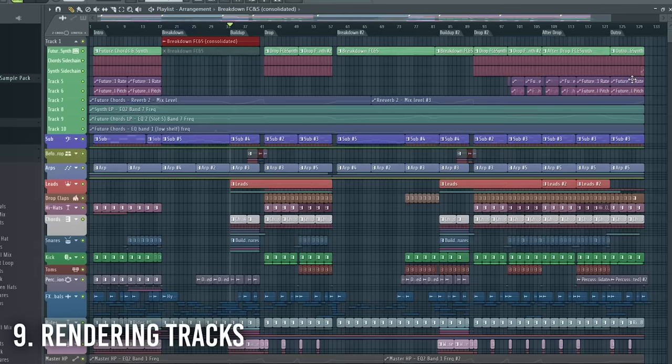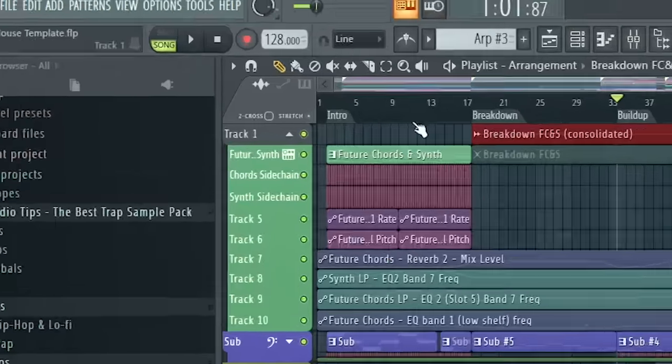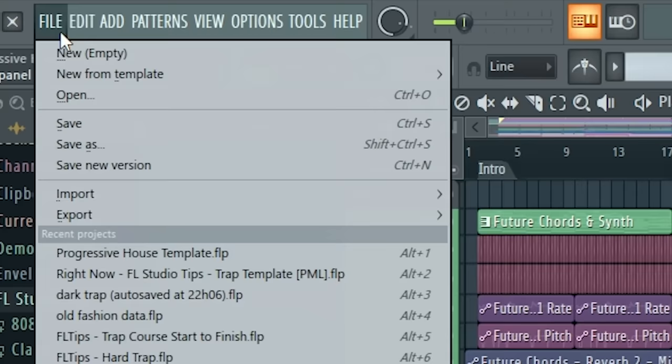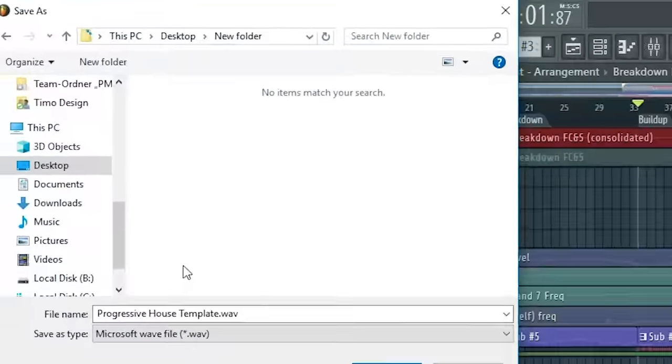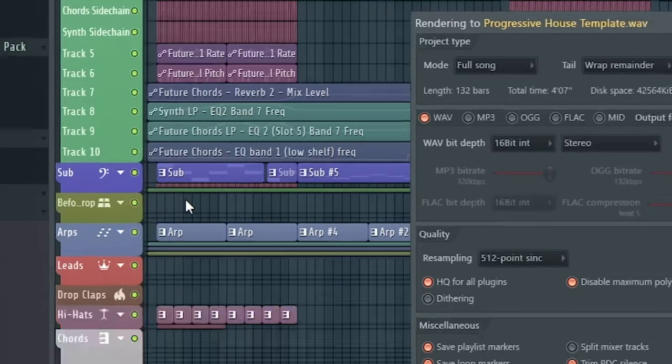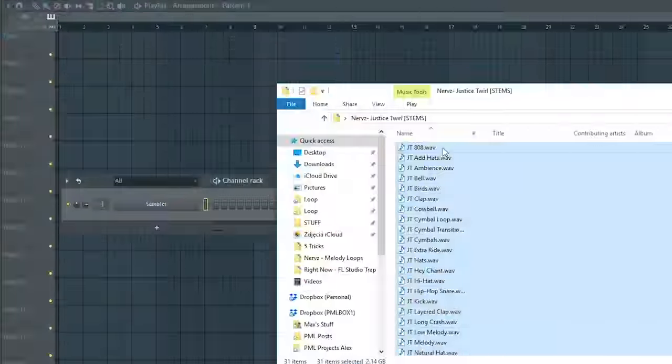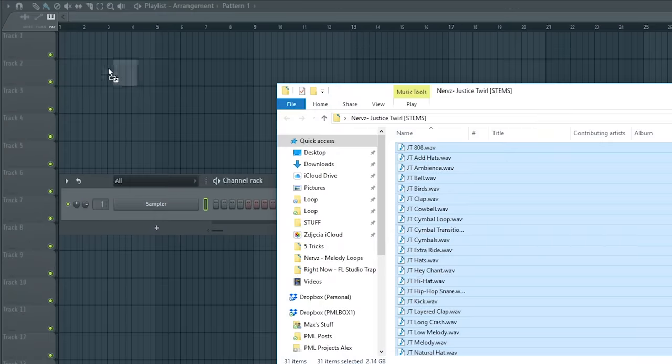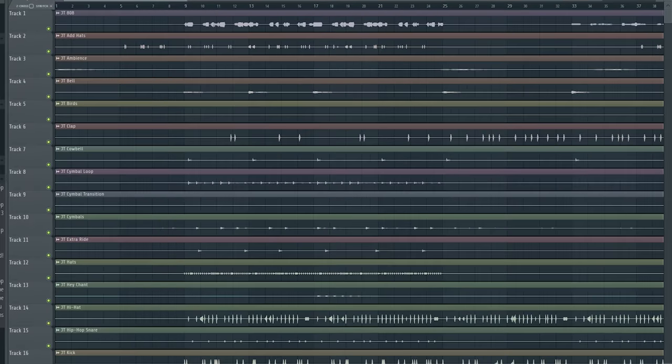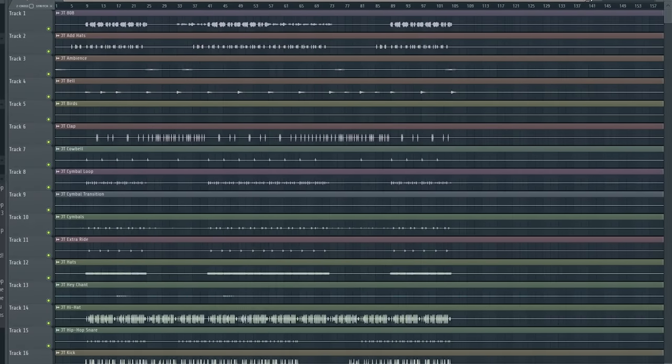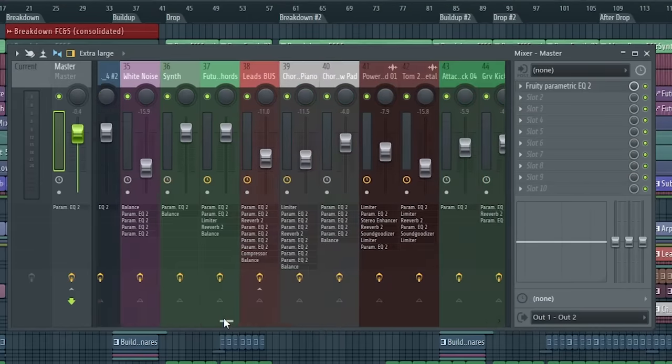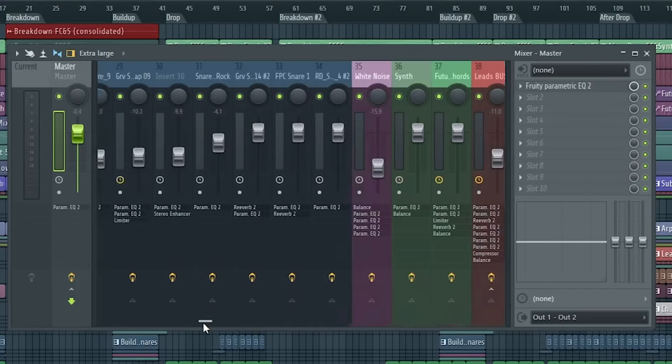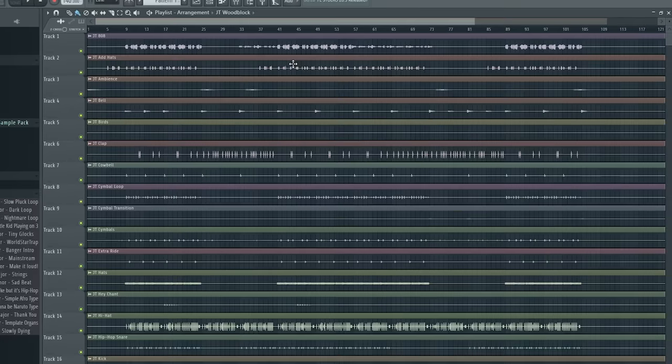Next one you can use when you are at mixing stage. For example, if I have my song mixed but I would like to make some slight changes to it, I can go to File, export it as wave file, create new folder, save it here and set split mixer tracks. Then you can just drag all samples here, and then you have all mixer tracks in separate audio. This is super important to have all of your mixer tracks properly named and labeled.